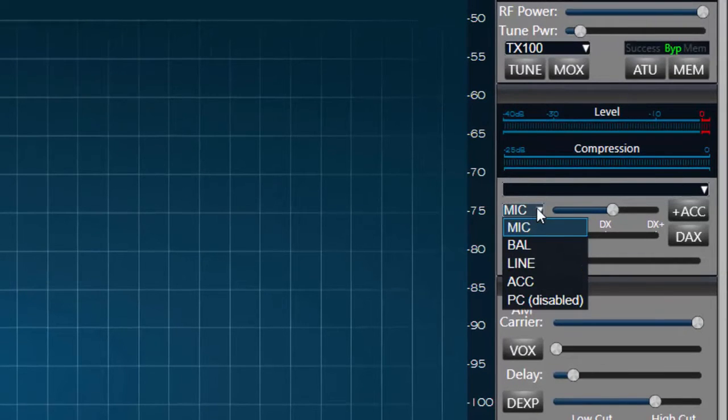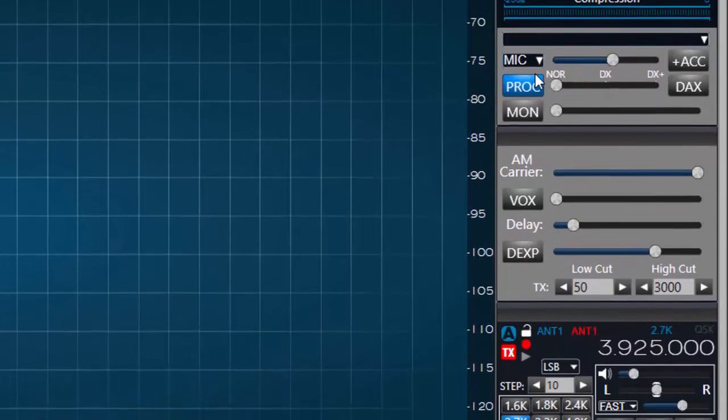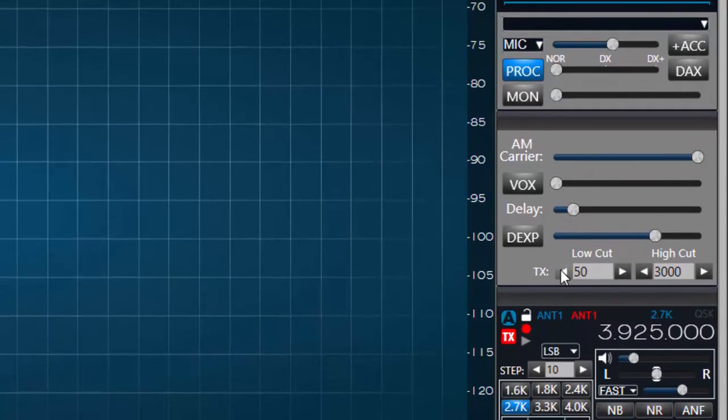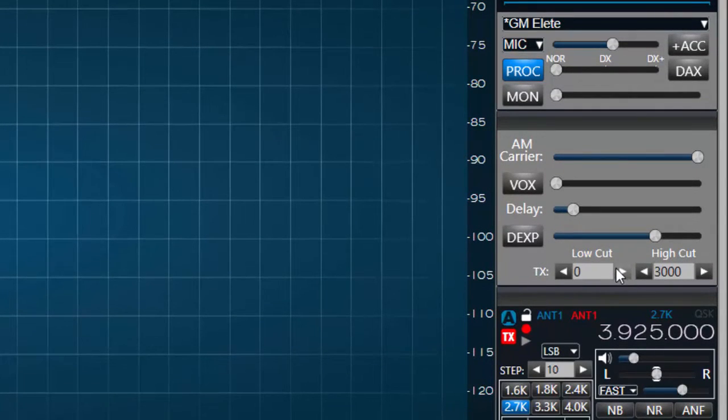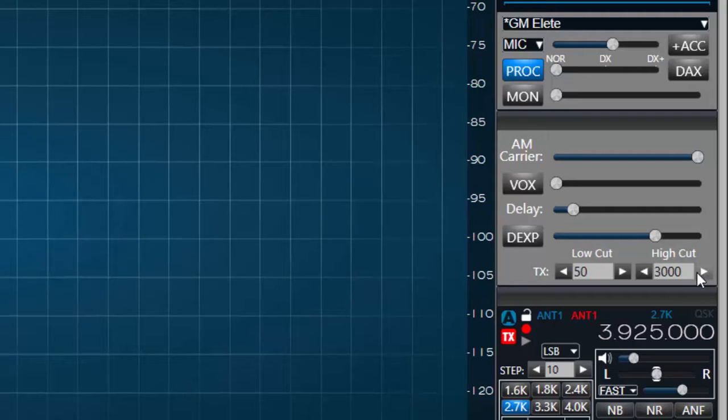Next I'll go to the phone panel and set the transmit bandwidth for single sideband by adjusting the TX low and high cuts. I'll choose 50 Hz for the low cut frequency and 3000 Hz for the high cut frequency.